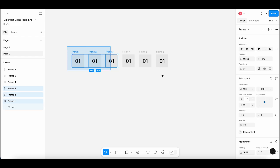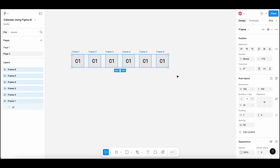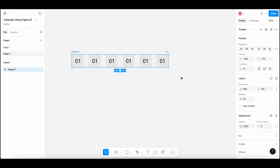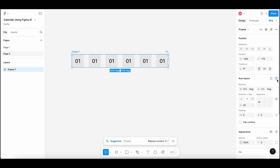Let's combine all these into a parent frame. Select all these frames, right-click and select 'Frame Selection' to make a parent frame. Add auto layout to this frame. Adding auto layout is a requirement before we can use Figma AI and apply replace content.